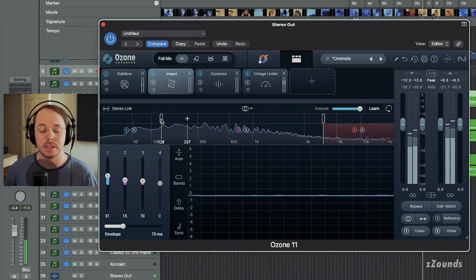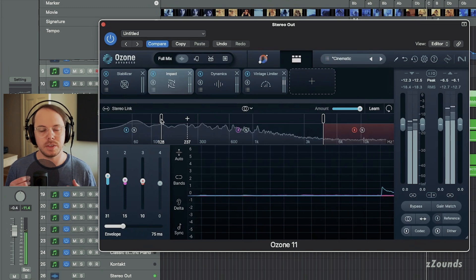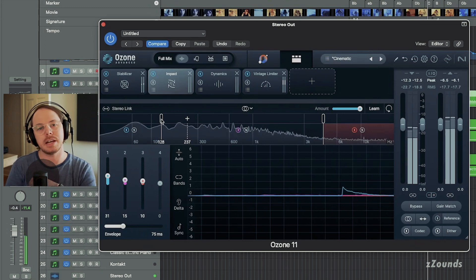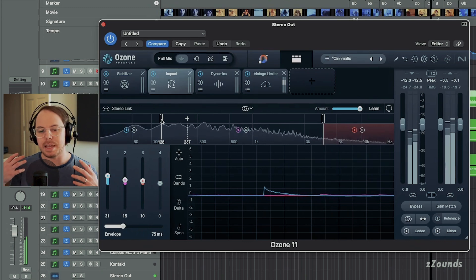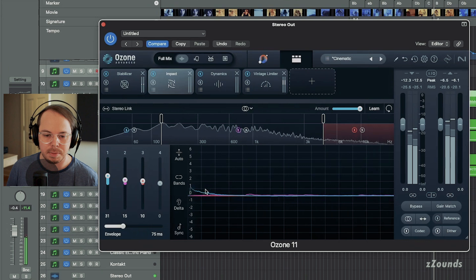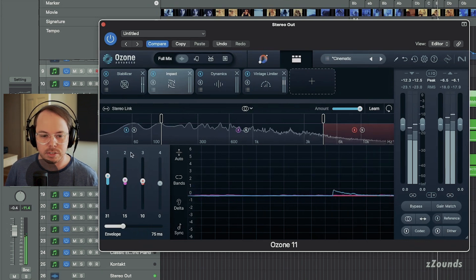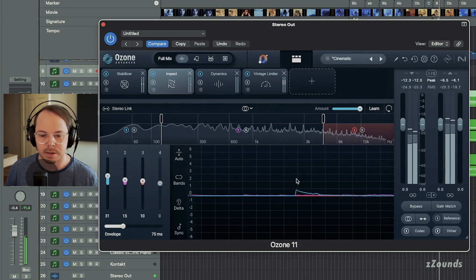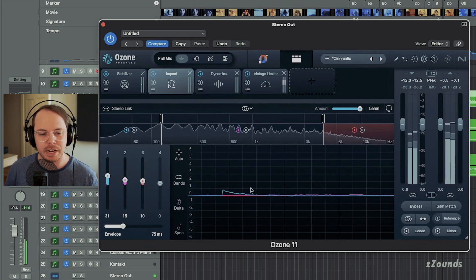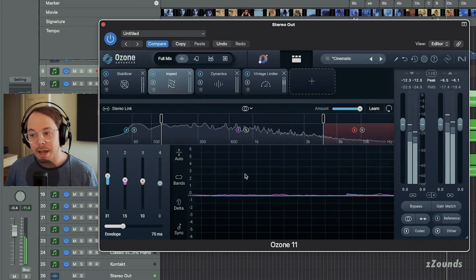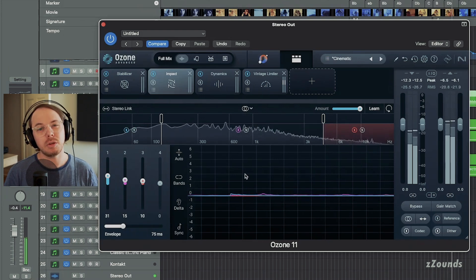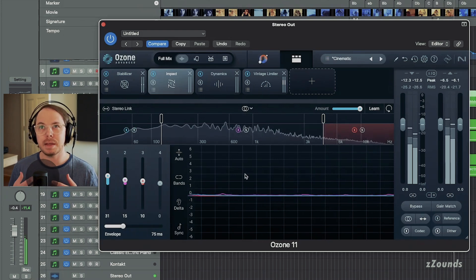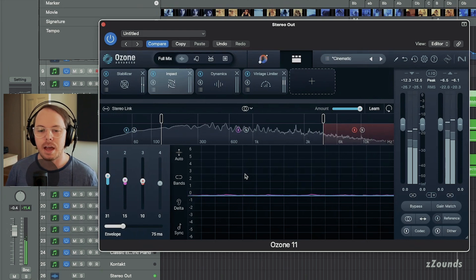Basically what it's doing is it's exciting transients. So they call it microdynamics. So as something may hit, you can see here in these sub-hits on this low band here are getting just a little bit of an extra boost. Sometimes that extra boost could be a little bit flooding for our low end.